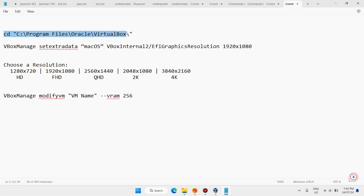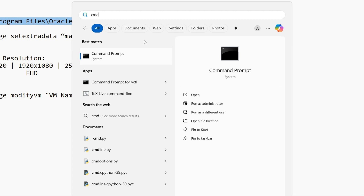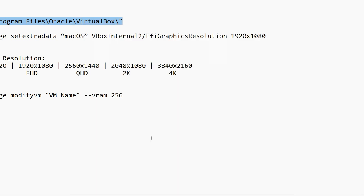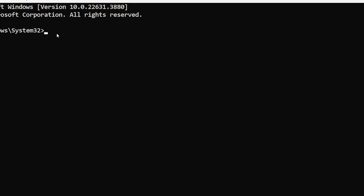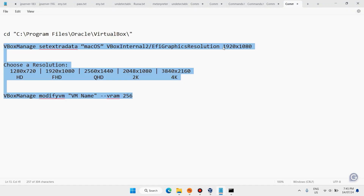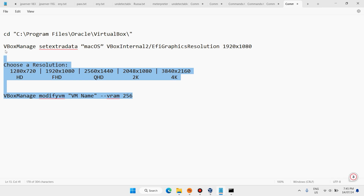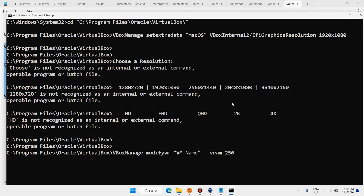Copy the first command from the script. In the Windows search bar, type 'cmd' or Command Prompt, right-click on Command Prompt, and run as Administrator. Click Yes. Paste the command and hit Enter — you can adjust this resolution to fit your computer, but the default is fine. Then copy the second code, paste it here, and hit Enter.